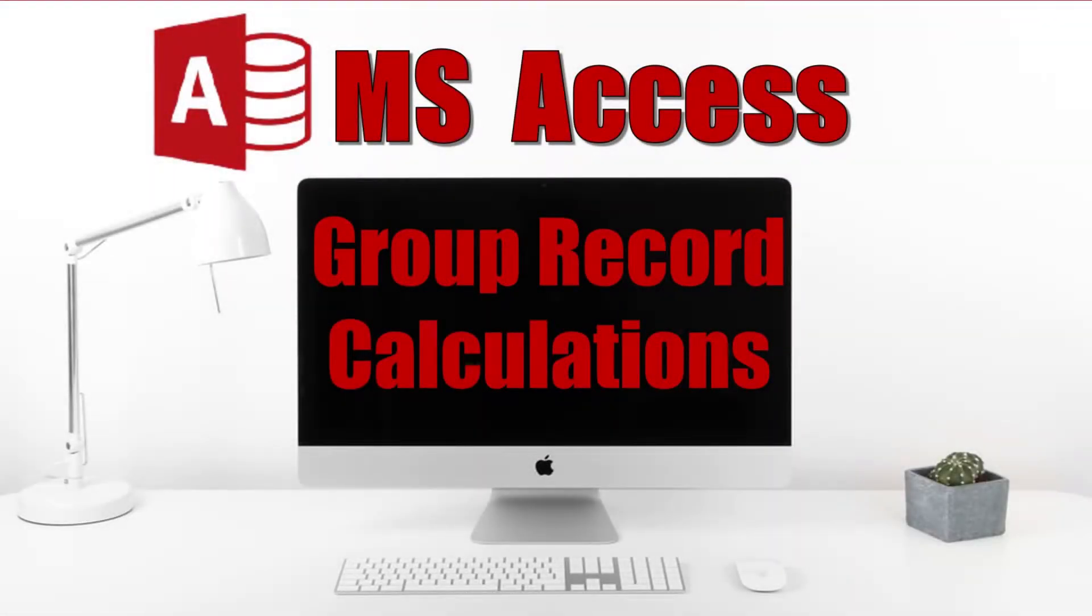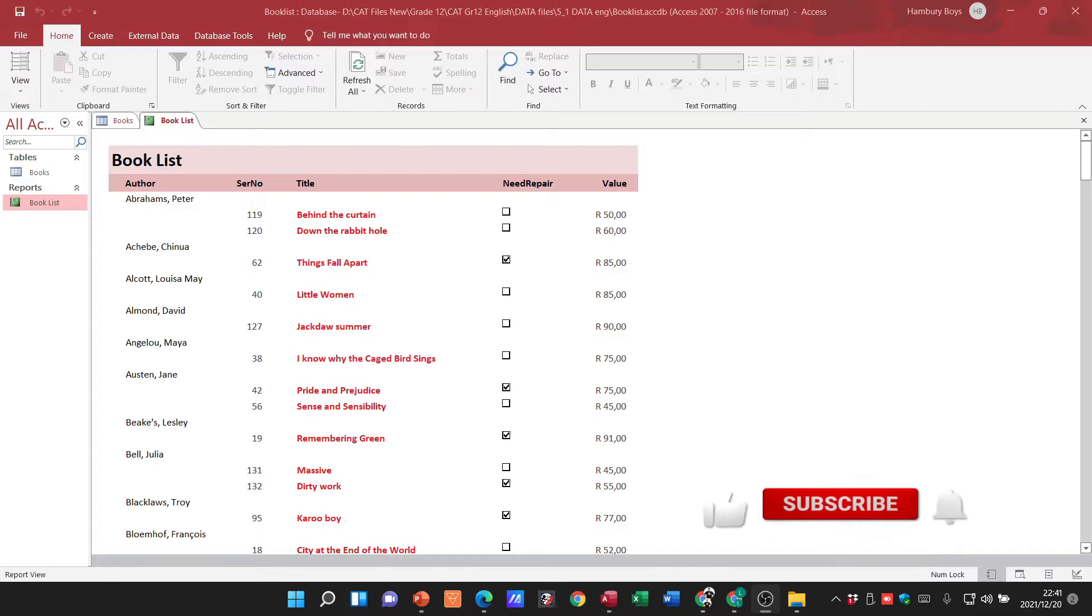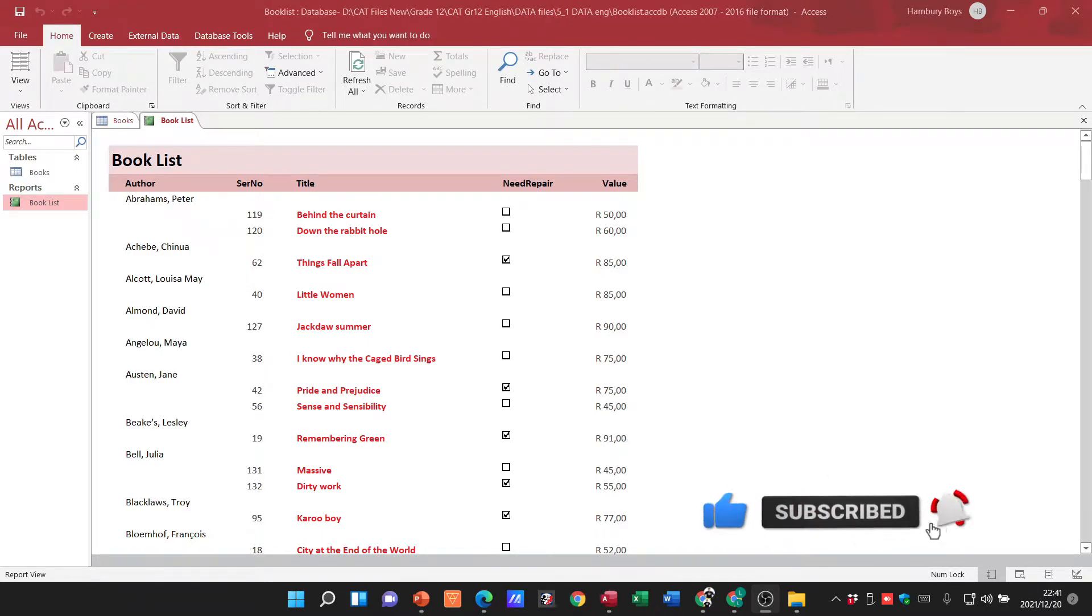The Grade 12s, welcome to another video in which we are still looking at Microsoft Access, but this time we are looking at reports and we are looking at calculations on groups of reports. So here you can see this